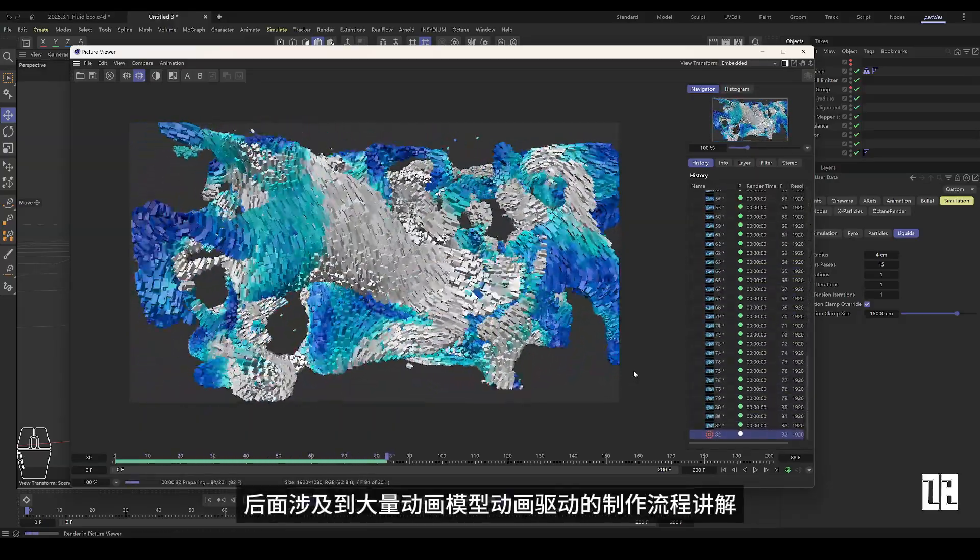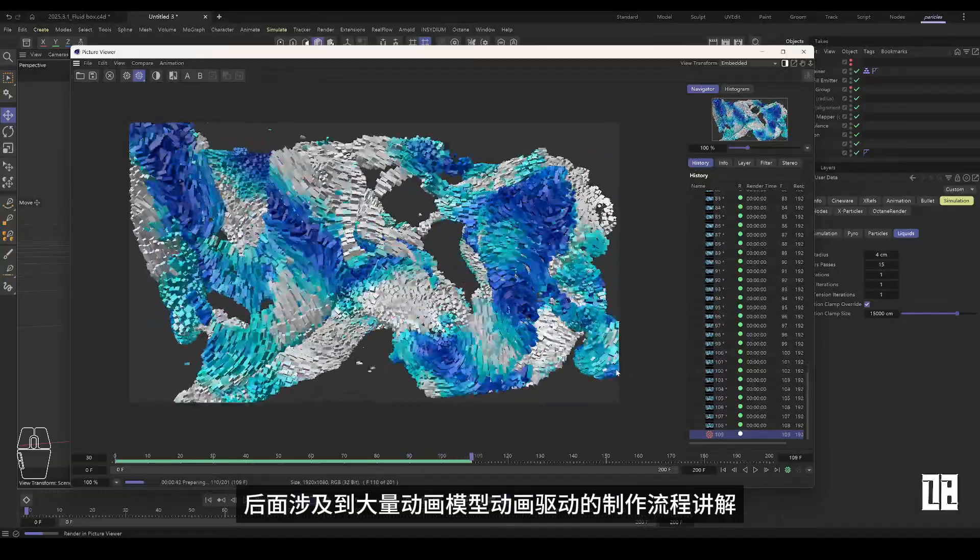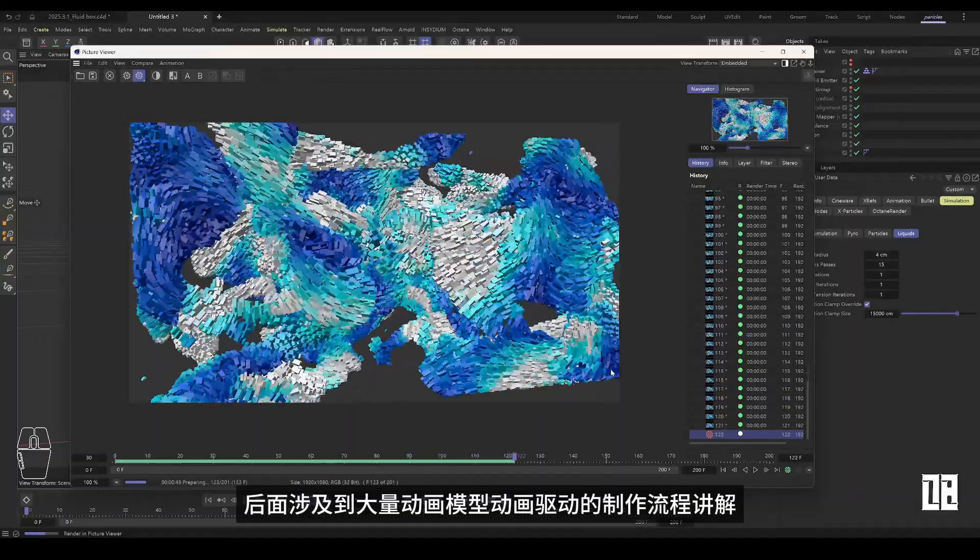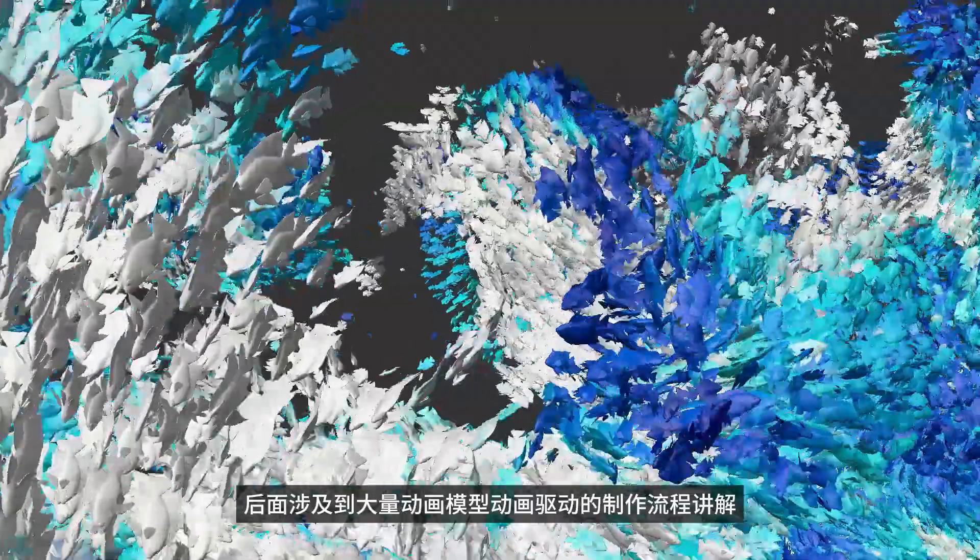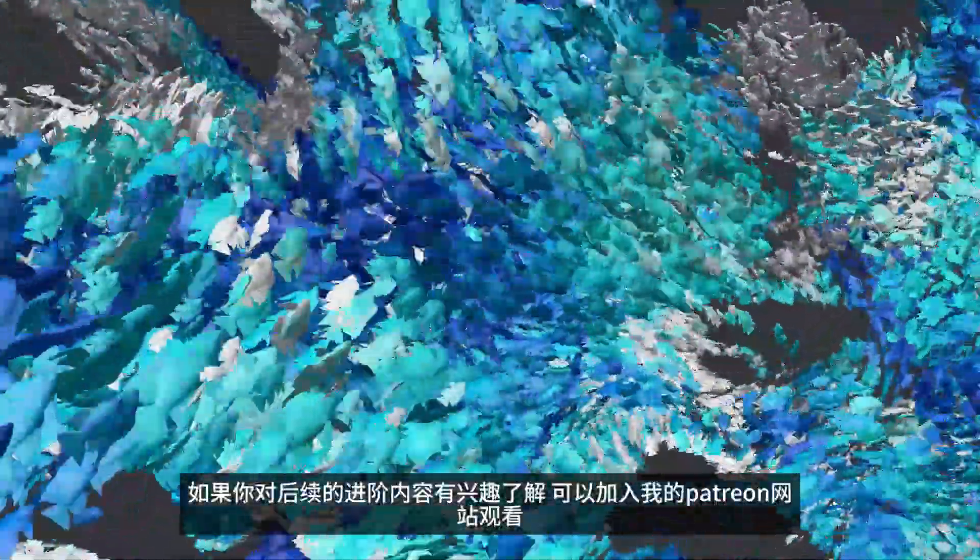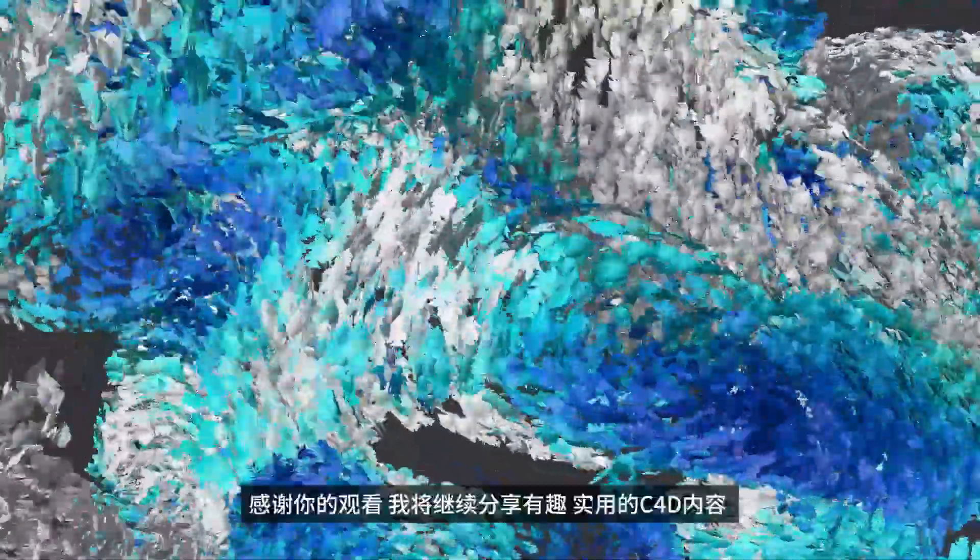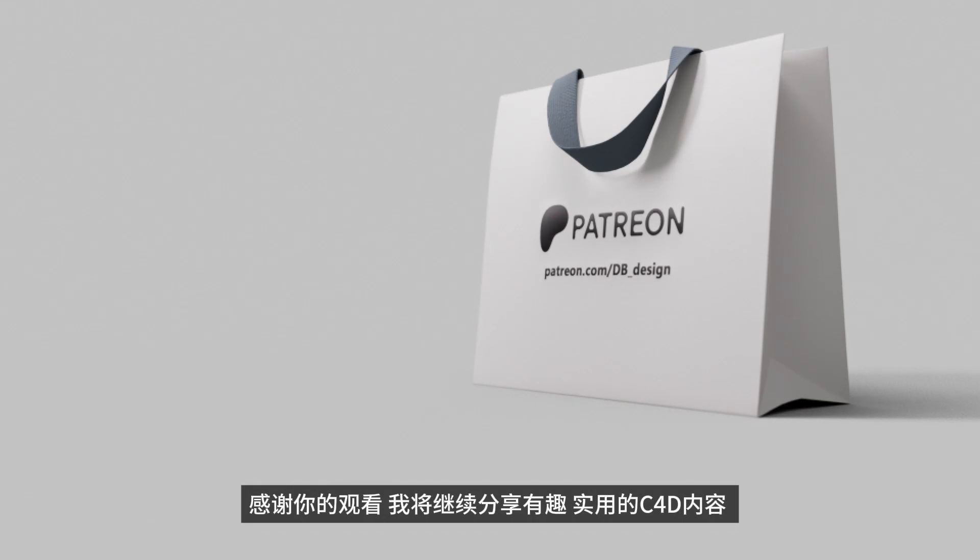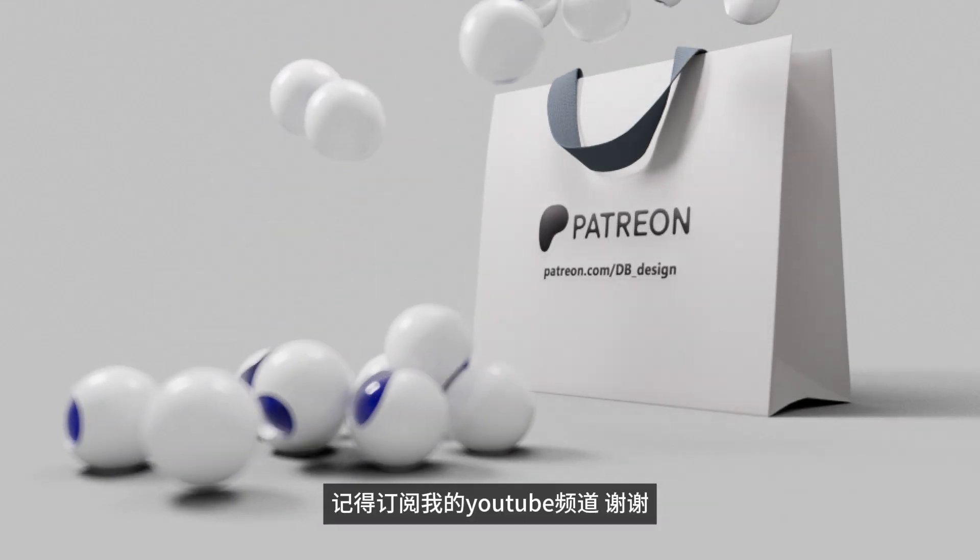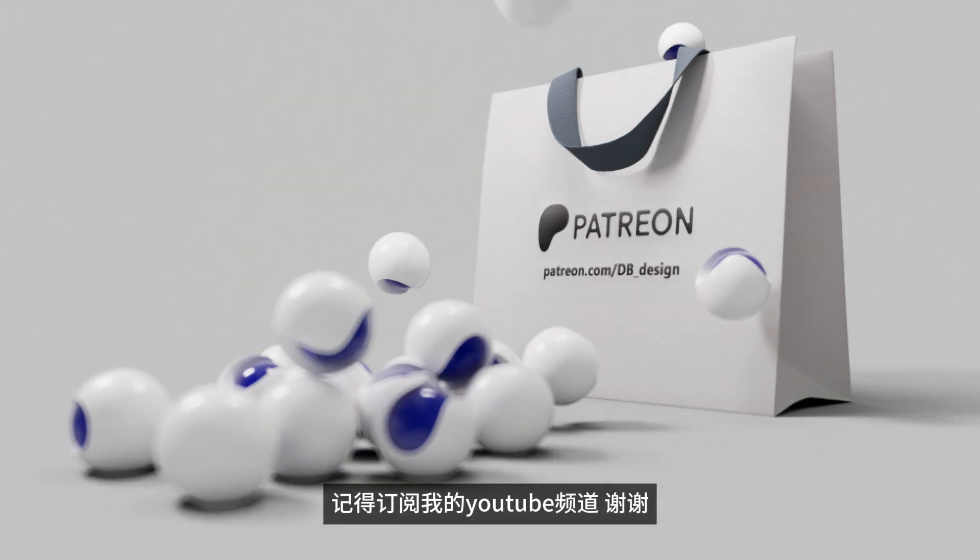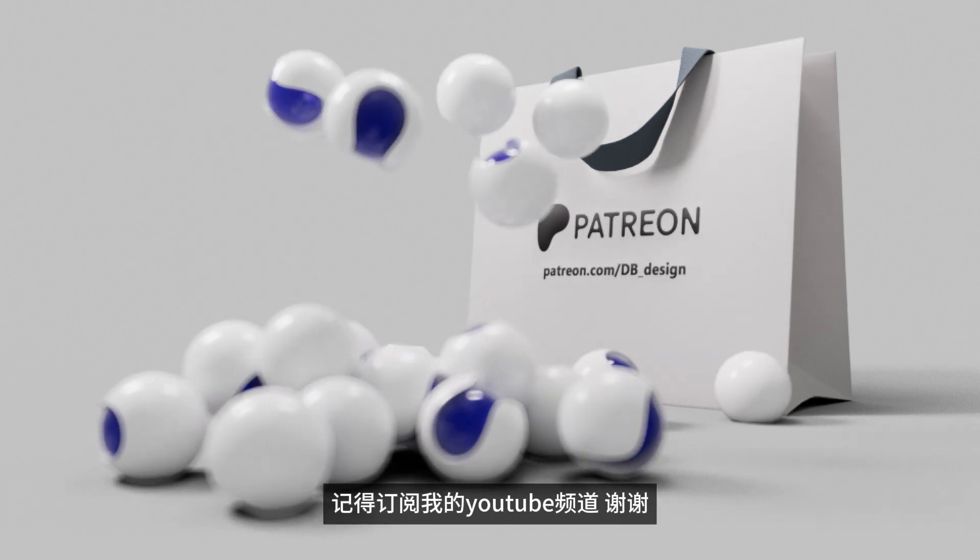Later, it involves a large number of animation models animation-driven production process explanation. If you are interested in the follow-up advanced content, you can join my Patreon website to watch. Thank you for watching. I will continue to share interesting and practical C4D content. Remember to subscribe to my YouTube channel. Thank you.